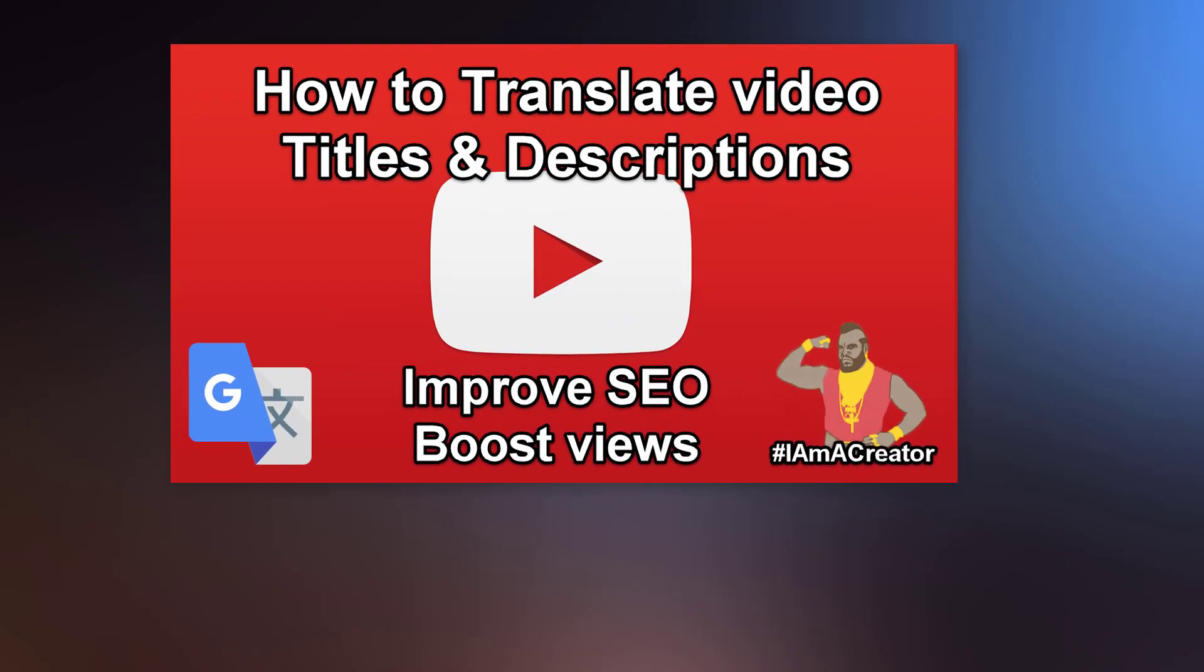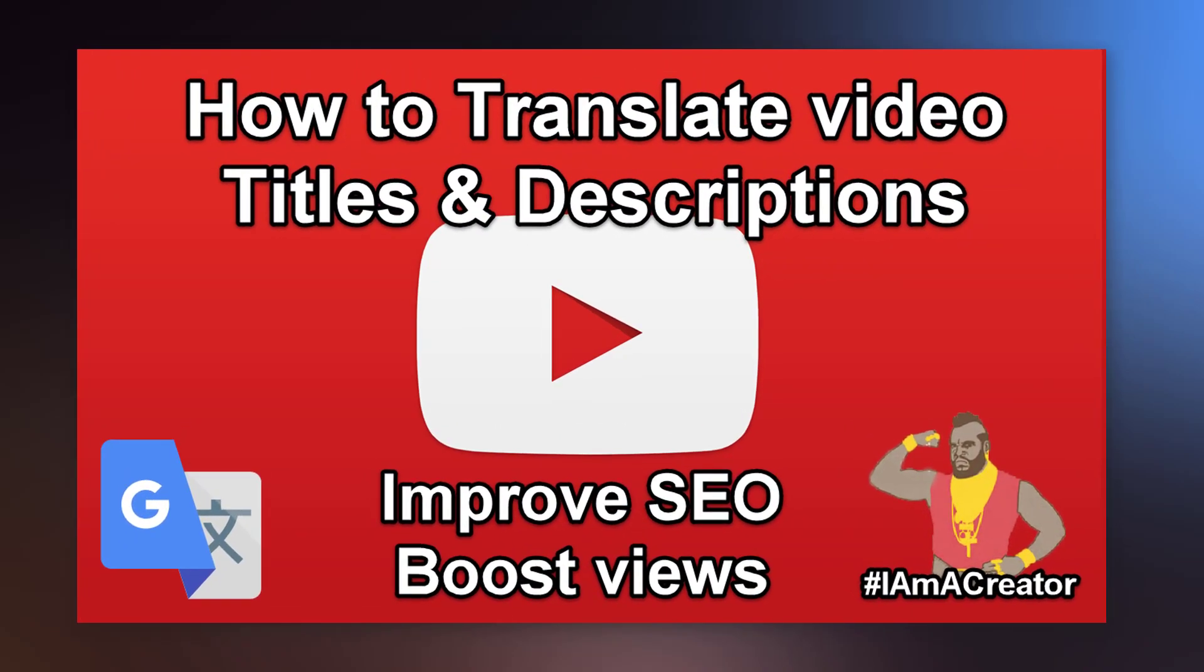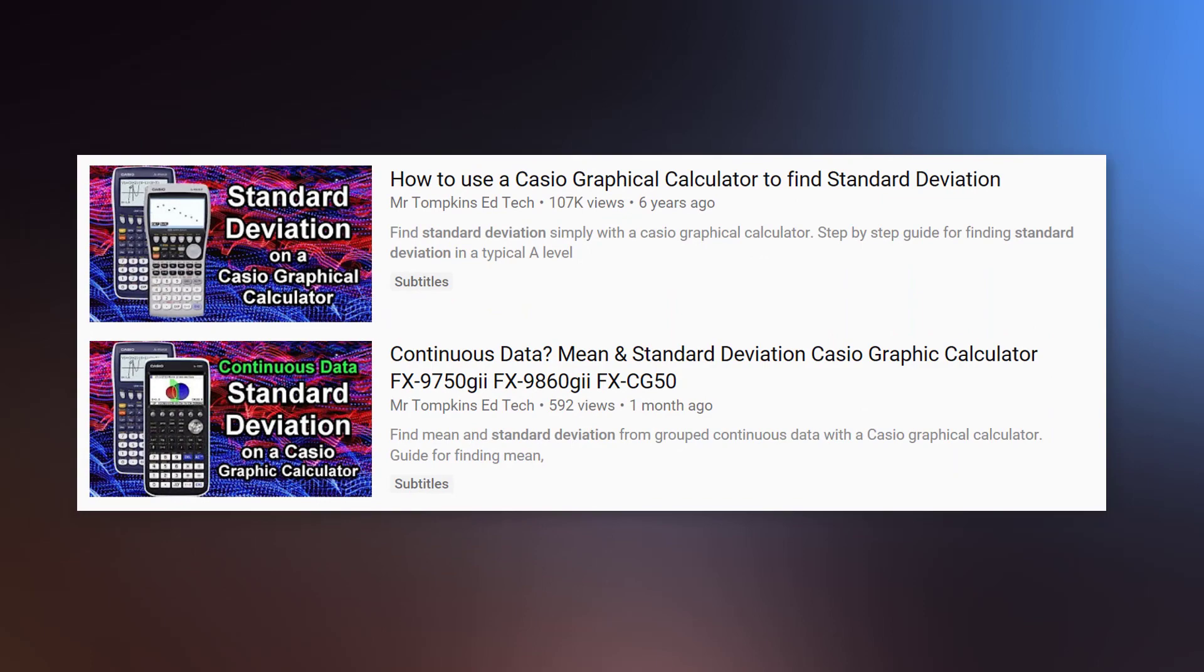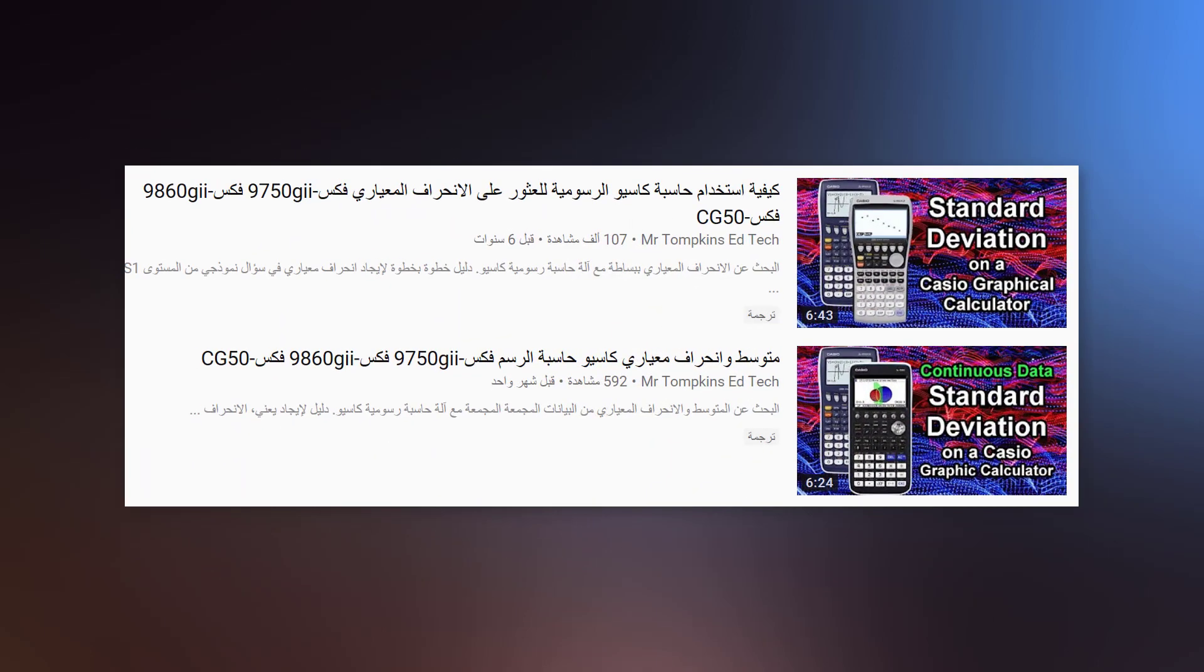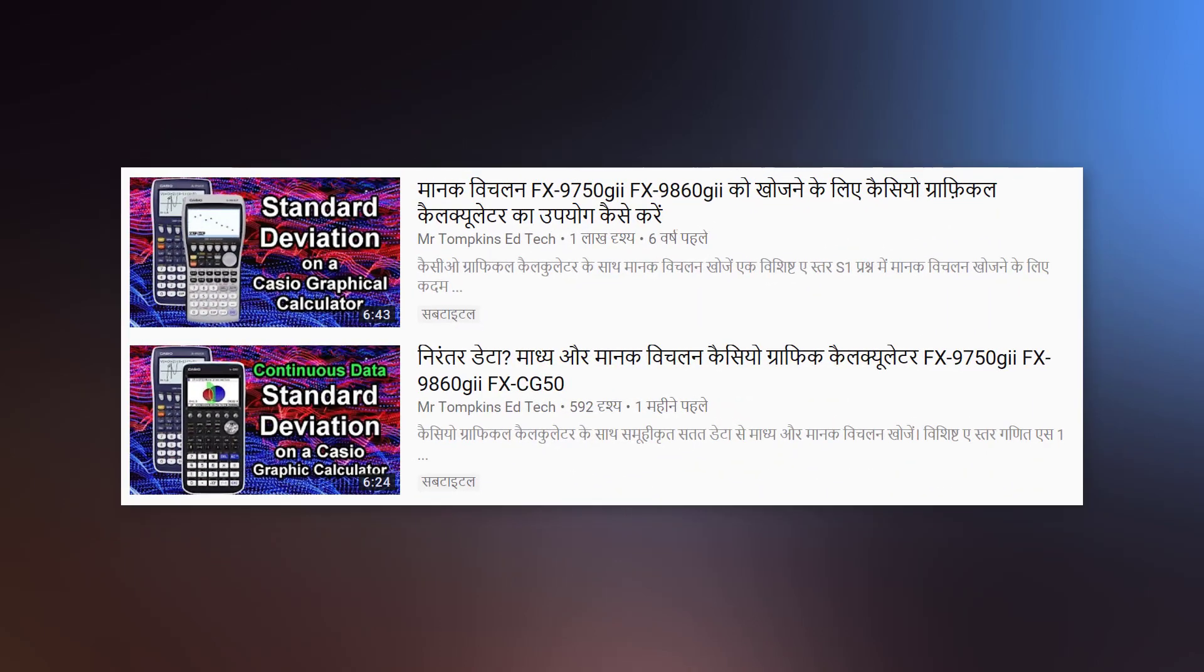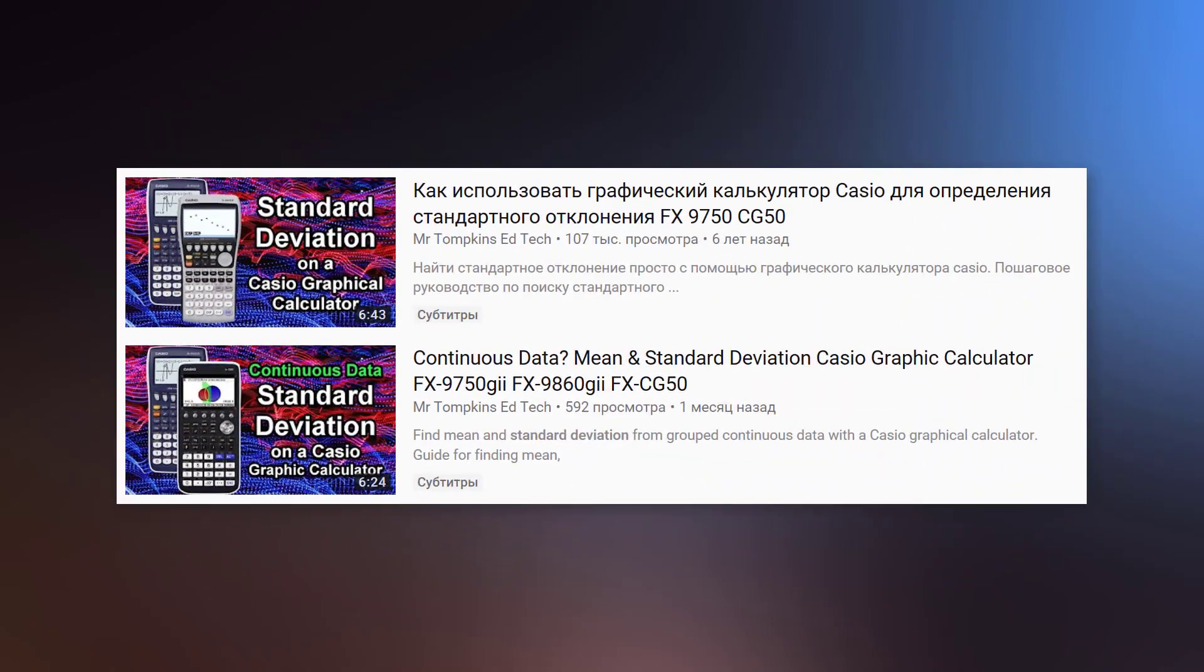Today's video is about translating your titles and descriptions to help increase its reach. I'll be showing you how you can easily translate your video's metadata into multiple languages, so that viewers searching for content in Arabic, Hindi or Russian can find your videos just as easily as those searching in English.